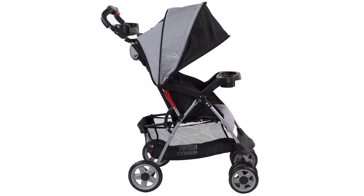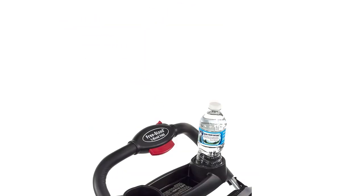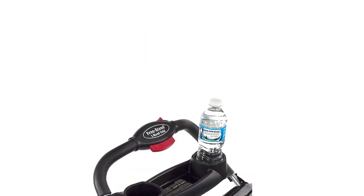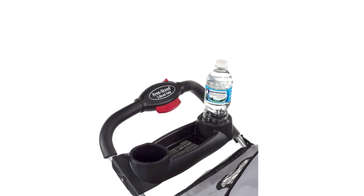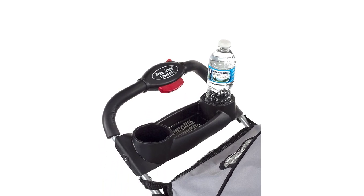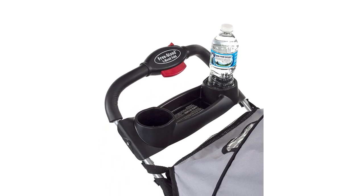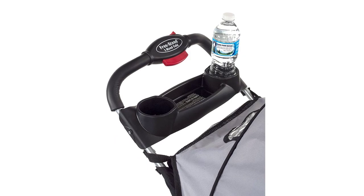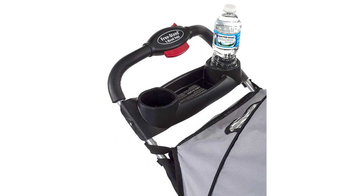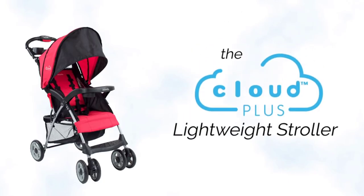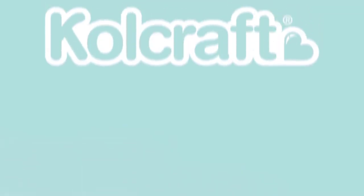In conclusion, the Kolcraft Cloud Plus Lightweight Stroller is a top-of-the-line compact fold baby stroller that offers convenience, comfort, and durability. Its many features and benefits make it a great investment for any family on the go. Be sure to check it out for yourself.